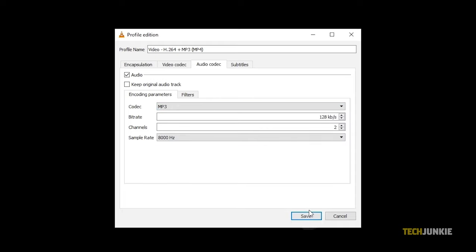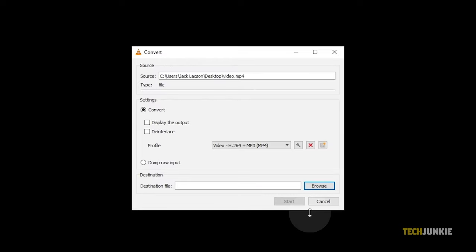If you want to watch the result as it converts to monitor any possible issues, you can tick the box labeled Display Output. This will convert your file in real time. Do note that pausing the video may cause some issues when you try to resume. If you want your file to convert faster, keep this box unticked.